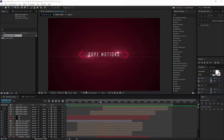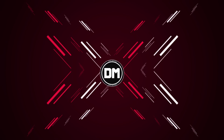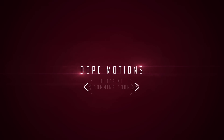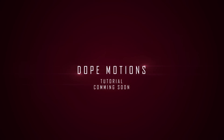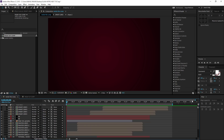Hey guys! What's up? This is Nikhil from DoopMotions and welcome to this brand new After Effects tutorial. In today's video, we are going to take a look at creating this kind of advanced looking slashy intro in After Effects. I'll just show you what we are going to create today. So yeah, as you can see, it looks pretty cool and pretty awesome.